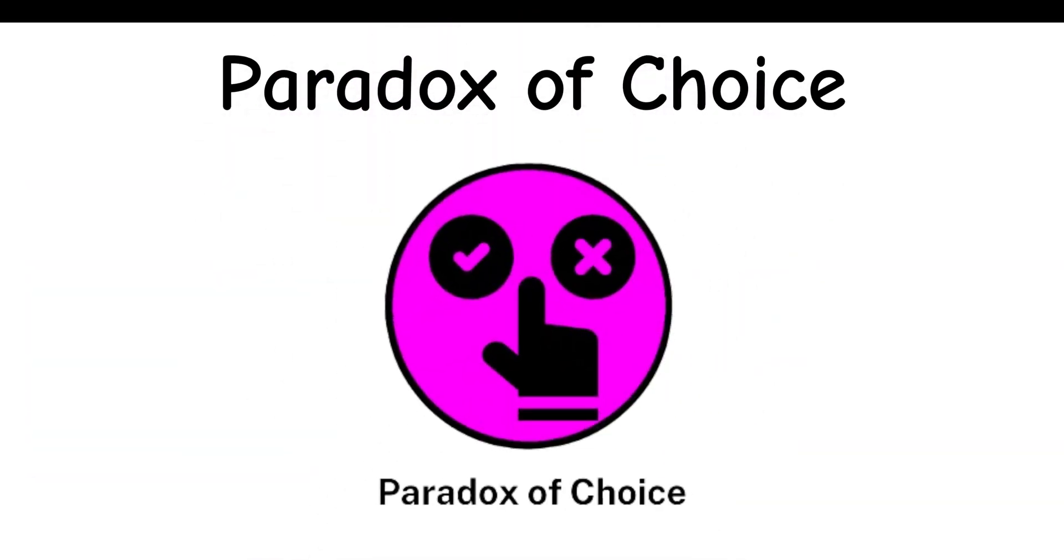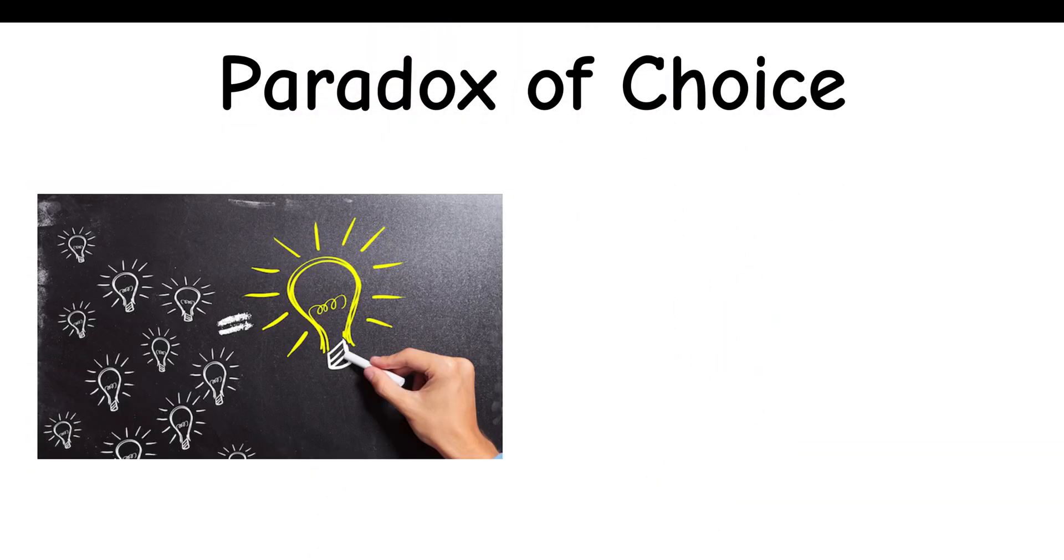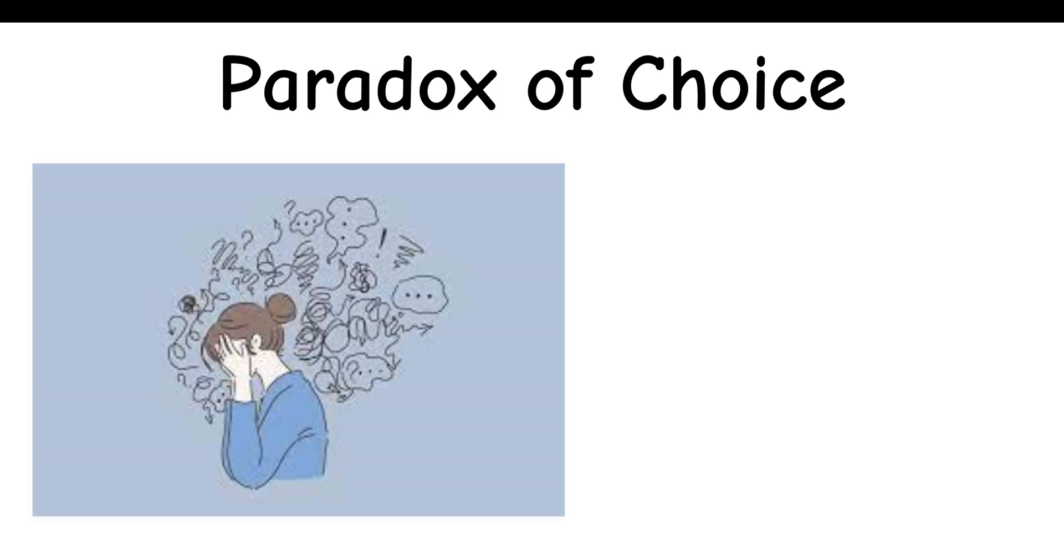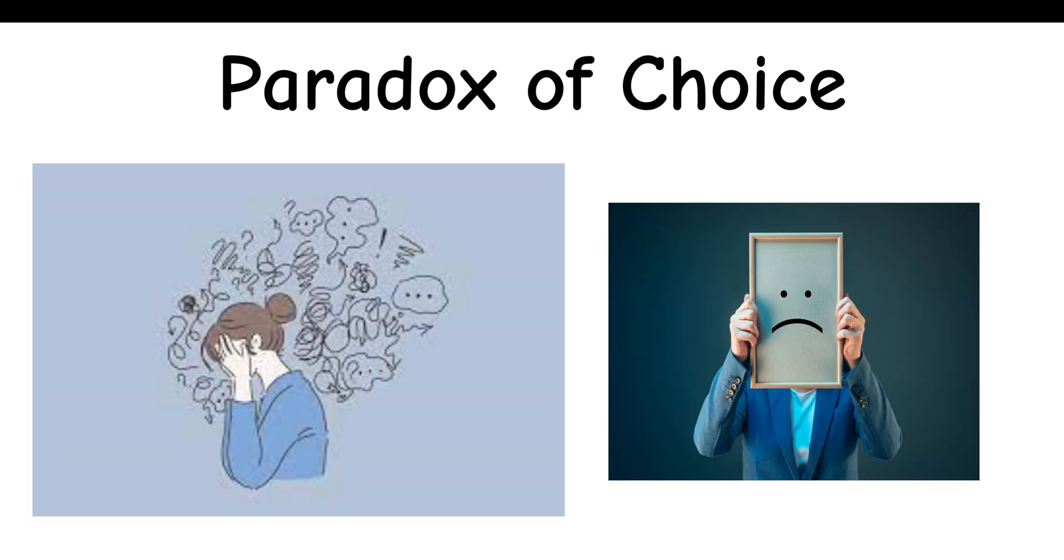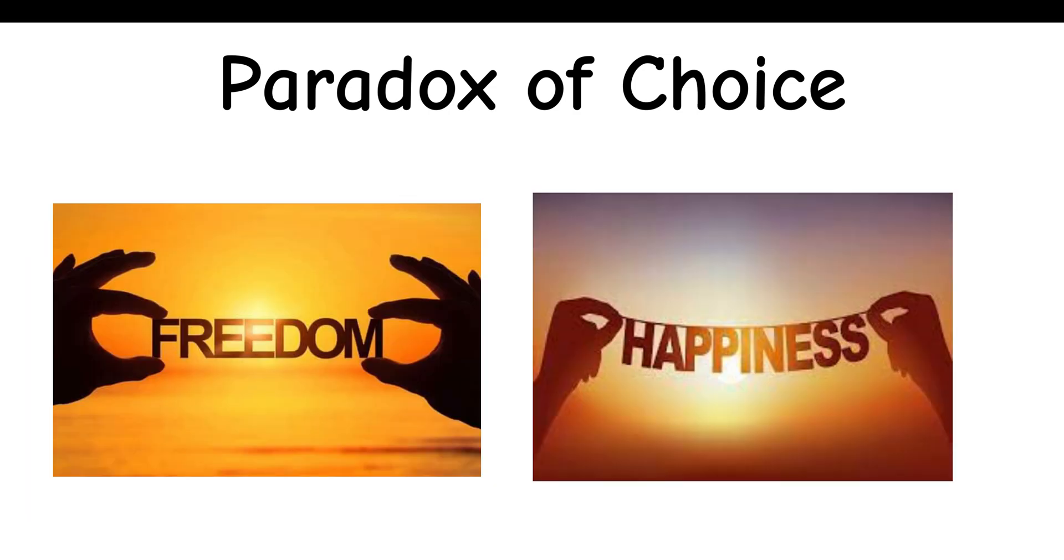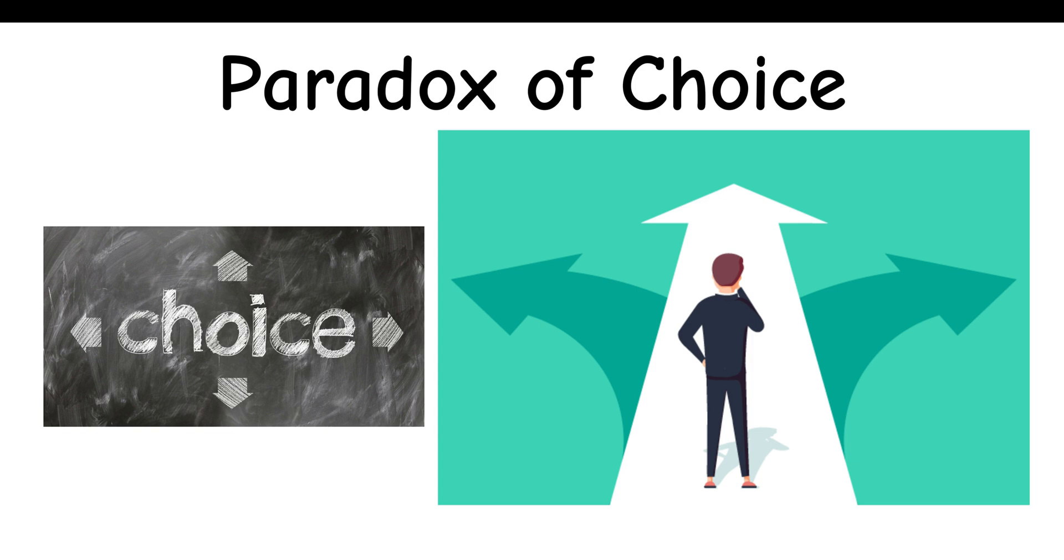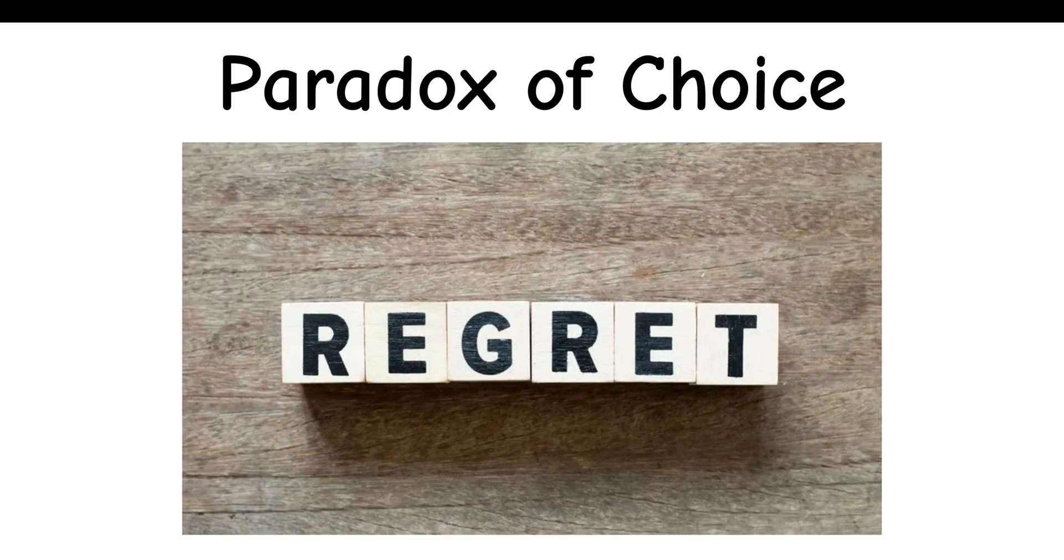Paradox of Choice: It's the theory that suggests having too many options can lead to anxiety and dissatisfaction, rather than freedom and happiness. In other words, while having more choices seems beneficial, it can actually make decision-making more difficult, and lead to feelings of regret.